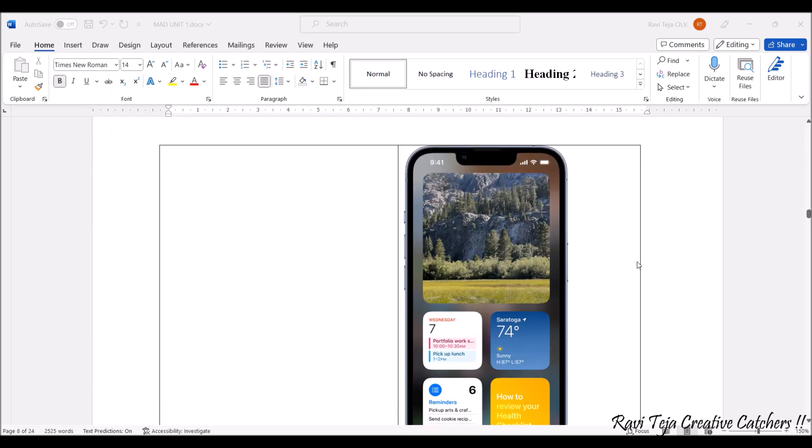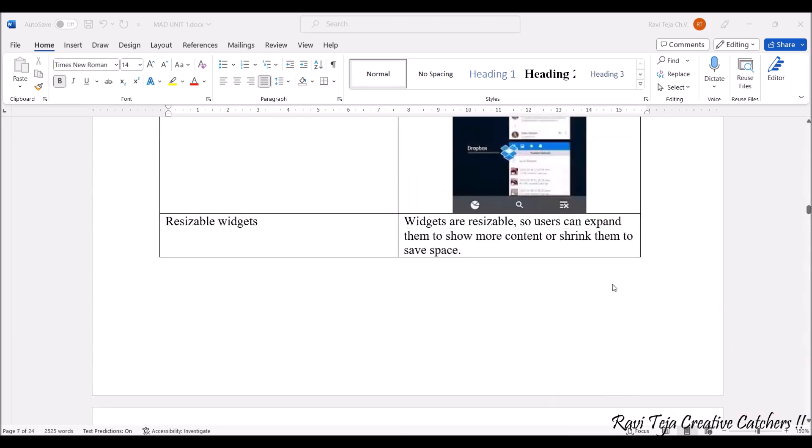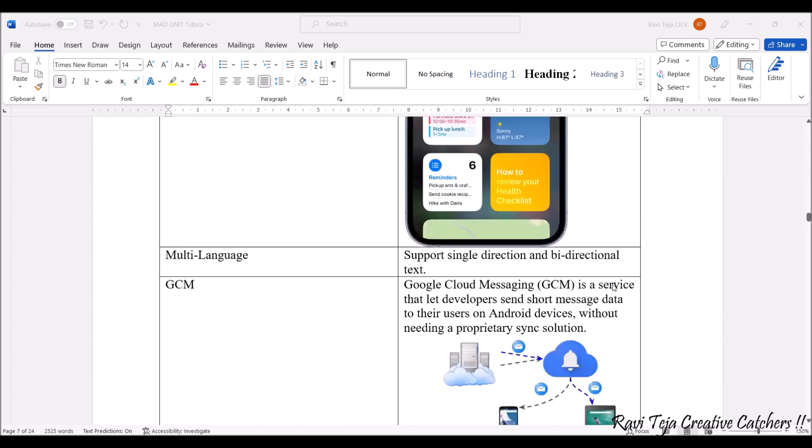Coming to multi-language, as Android is most widely used in India, it also supports multi-language with respect to language selection. We can also choose a particular language through chats and all. These multi-language options can be integrated with the help of Android operating system.